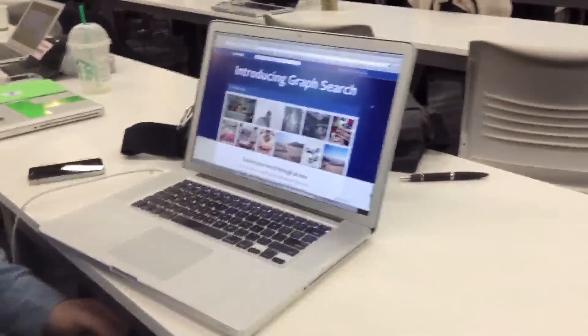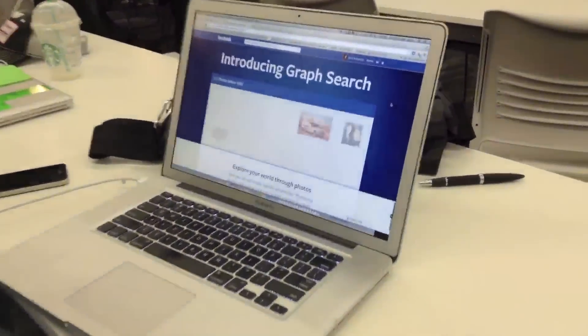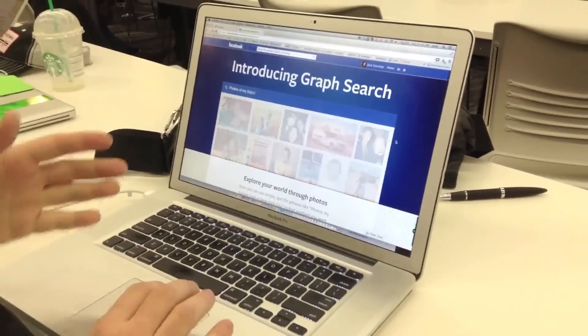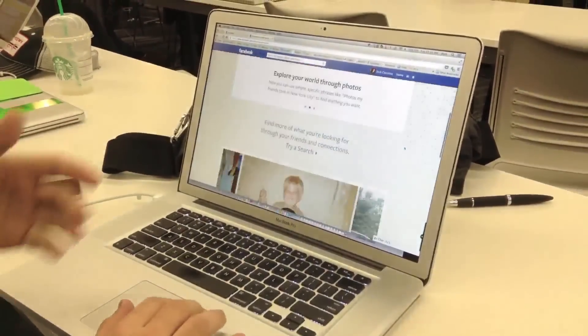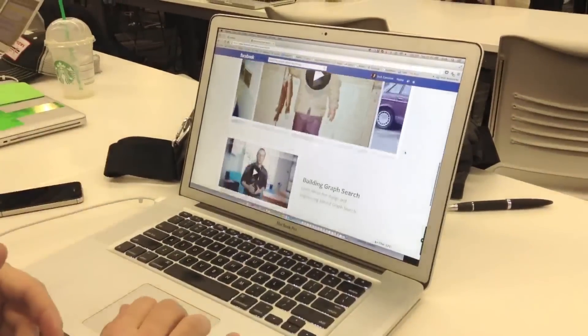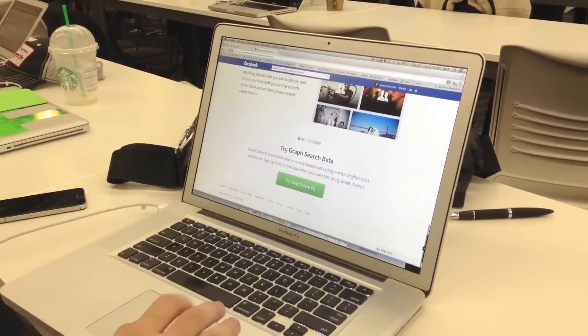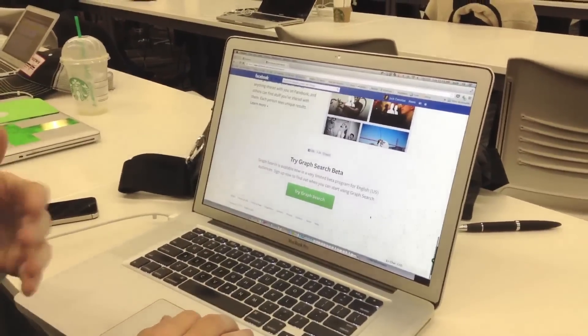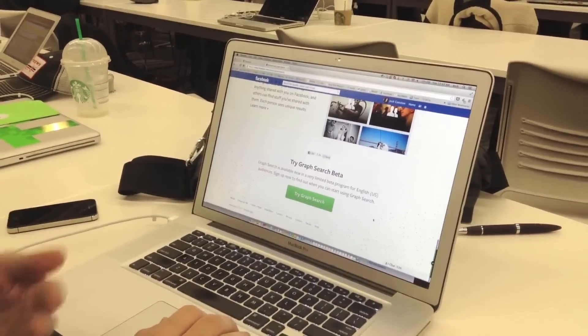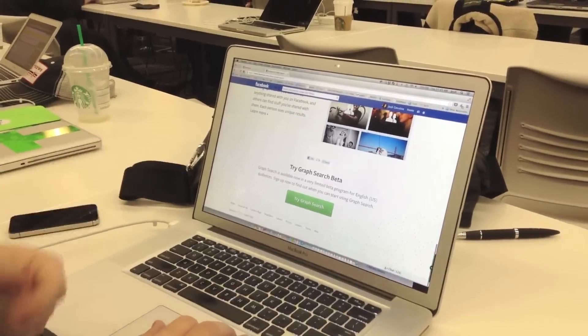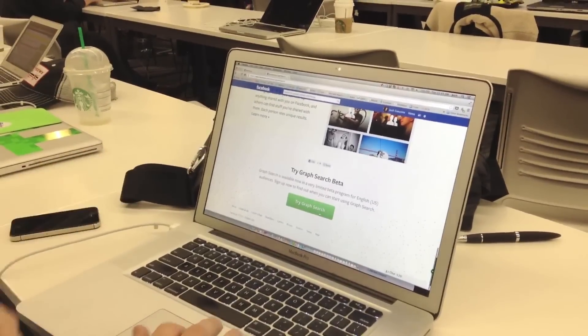Let's walk through how you can activate Graph Search and what it can do. First, you're going to want to go to Facebook.com/GraphSearch and you'll see a little bit of information about what the product does. If you go to the bottom, you'll see a button that says Try Graph Search. That'll show you an option to get yourself added to the waiting list, so click that button to add yourself or start using Graph Search.